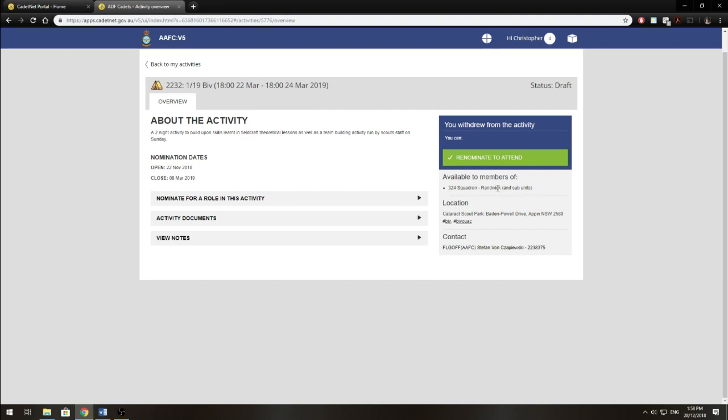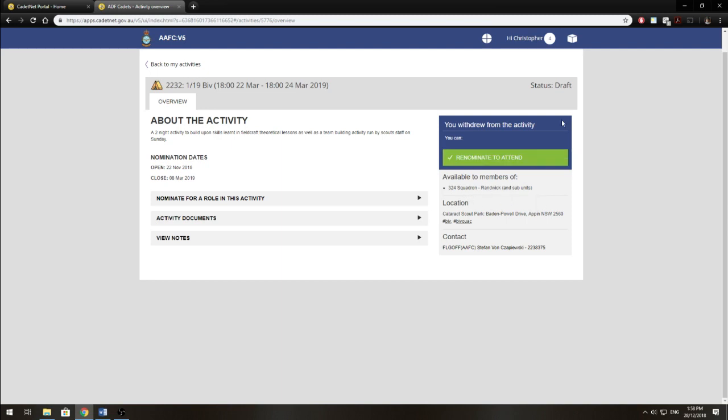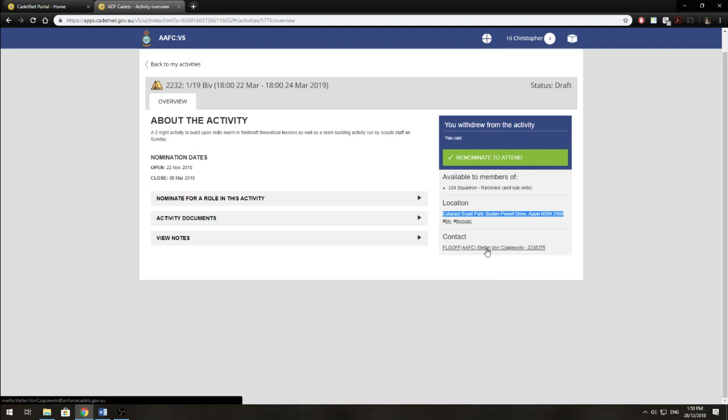Now over on this side, you'll see that you can nominate for the activity. I've already nominated for this activity, but I withdrew just for the purpose of this video and I'll be showing you how to nominate. So before we get to that, just quickly, we have the location and contact details for the activity coordinator.